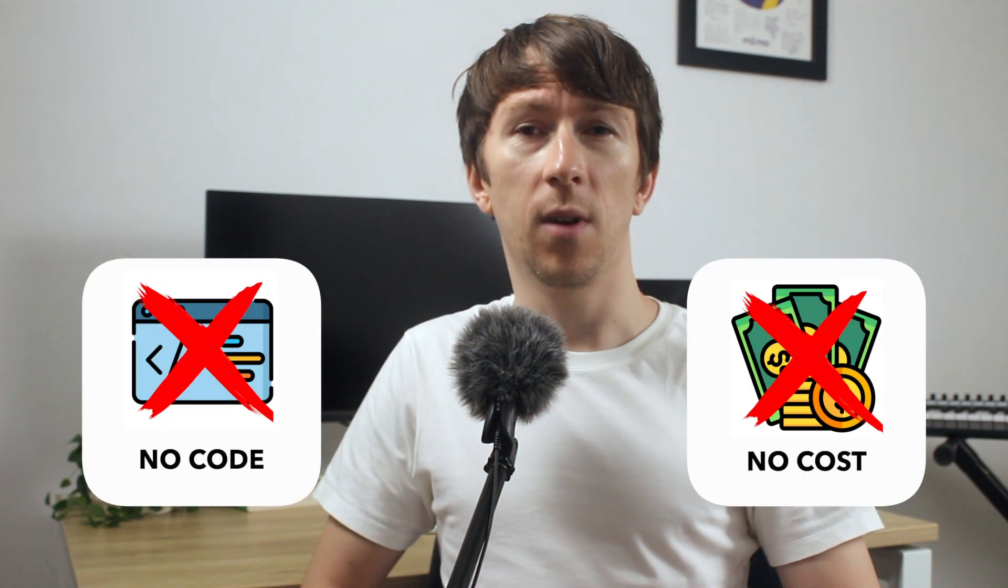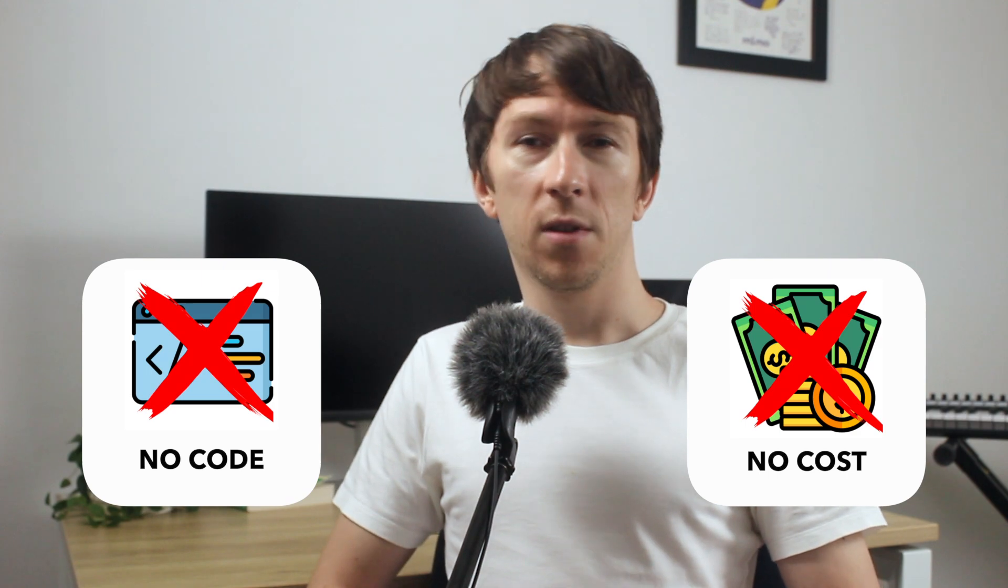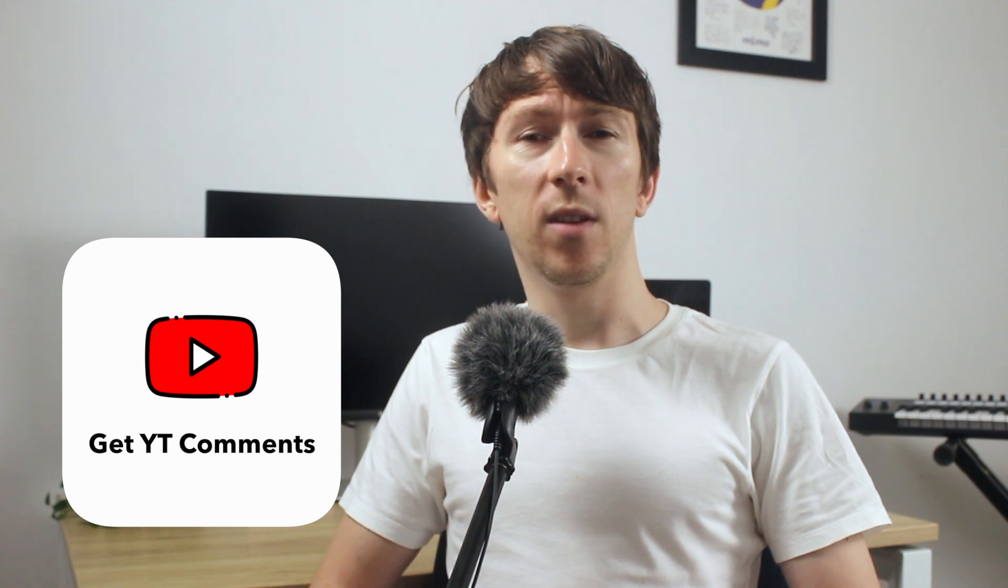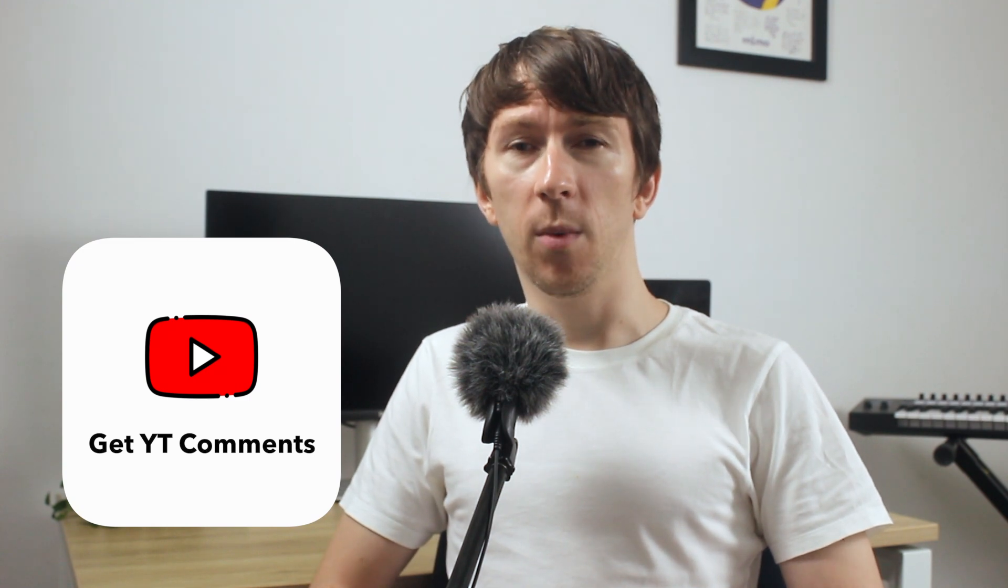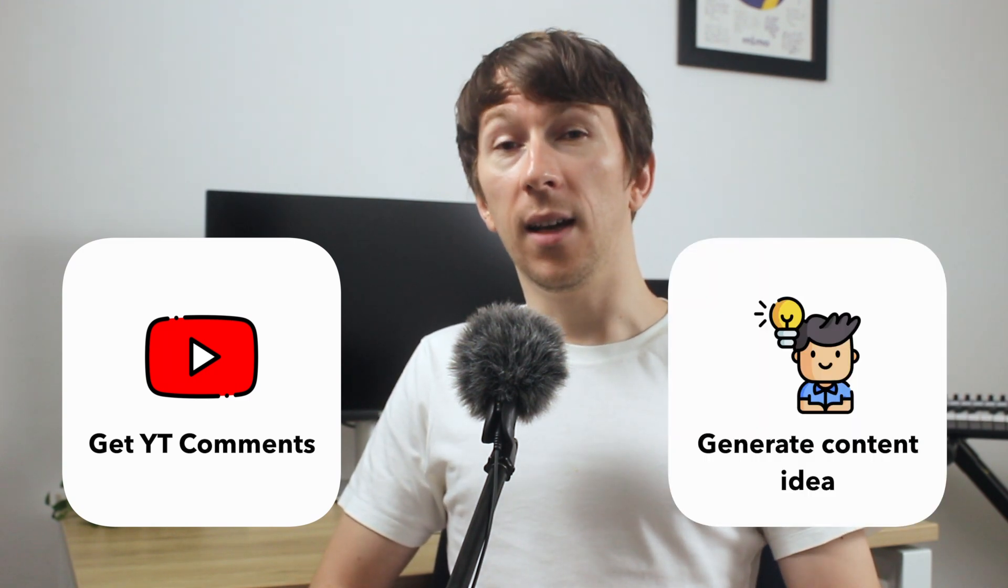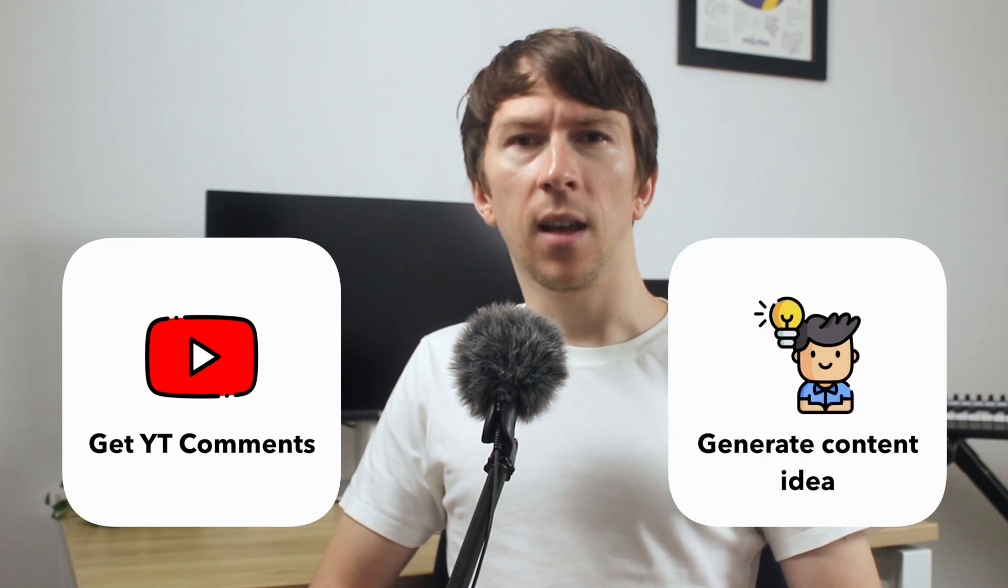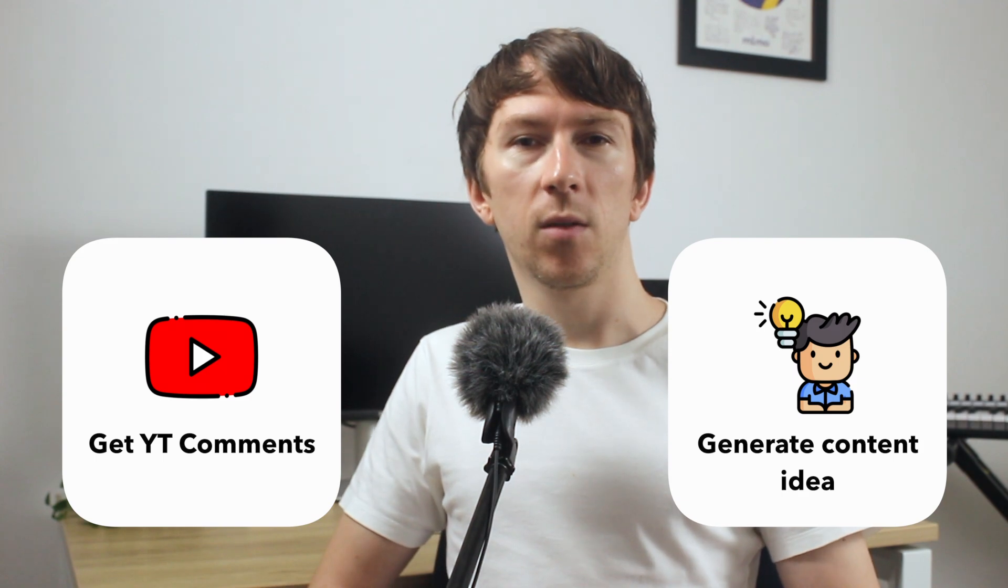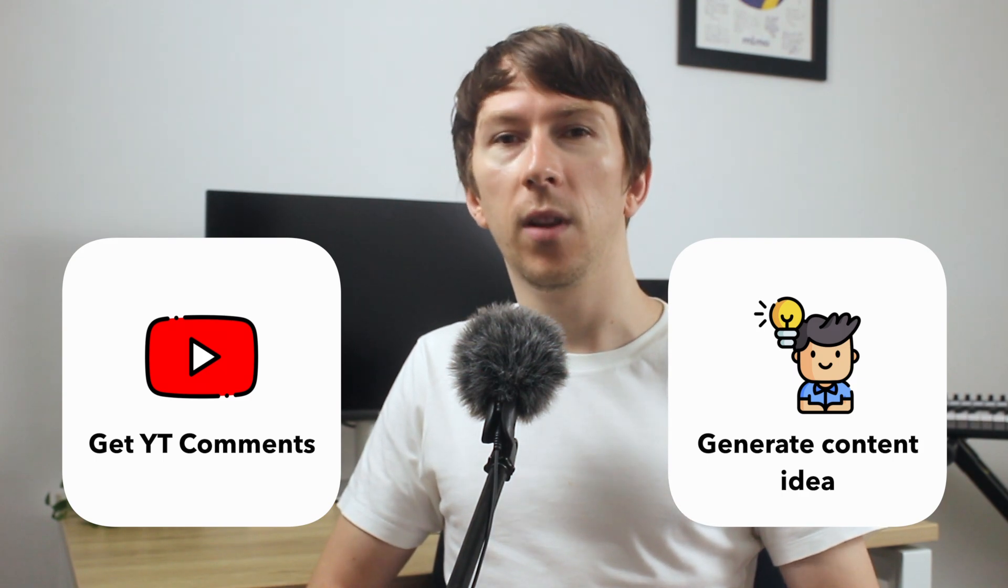The good news is that you don't need to know how to code and you can run the workflow for free as well if you use local LLMs. We are going to use an example where I create two agents. One that can retrieve all the comments from a YouTube video and another agent that can use these comments to generate new video ideas.